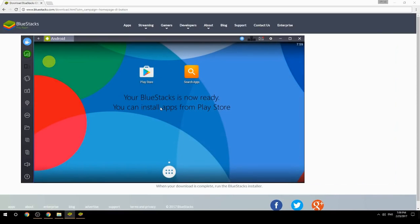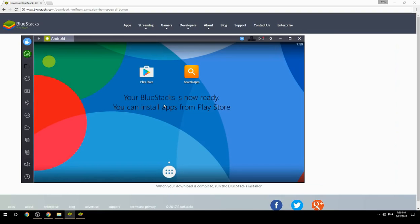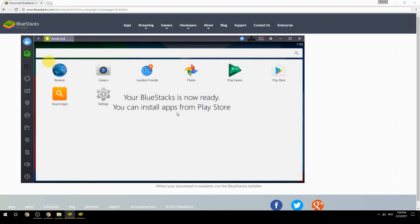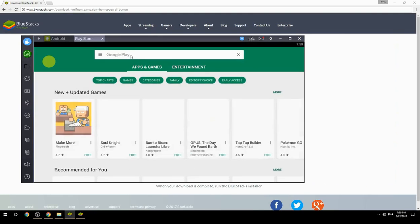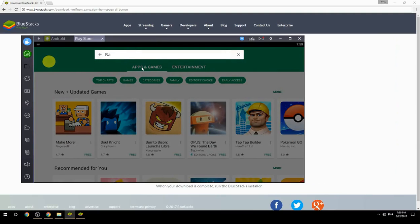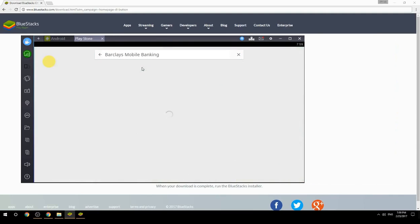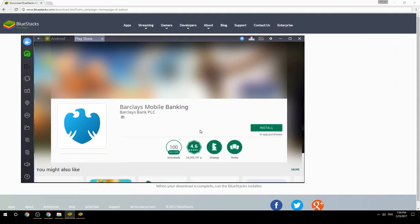Your BlueStacks is now ready and you can install apps from the Play Store. Search for your game name inside Google Play, click on the game icon, then click the Install button. Once installation is finished, begin playing.